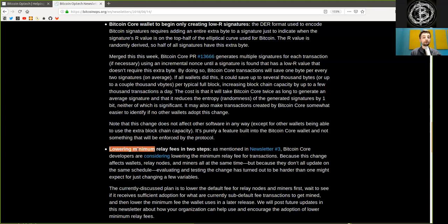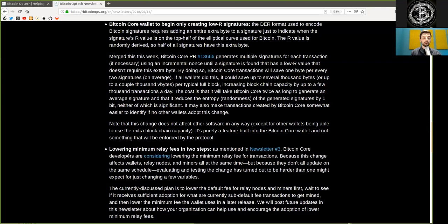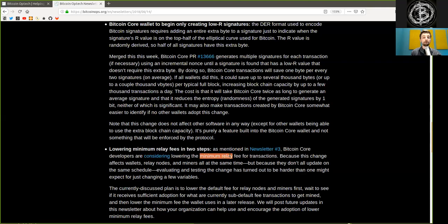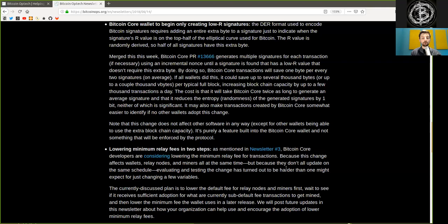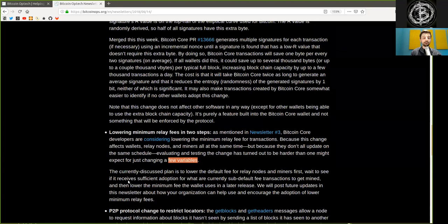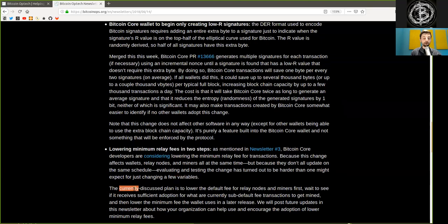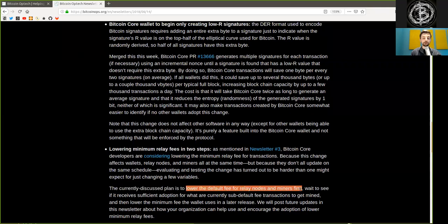Lowering the minimum relay fees in two steps, as mentioned in the newsletter number three. Bitcoin Core developers are considering lowering the minimum relay fee for transaction, because this change affects wallets, relay nodes, and miners, all at the same time, but because they don't all update on the same schedule, evaluation and testing the change has turned out to be harder than one might expect, for just changing a few variables.